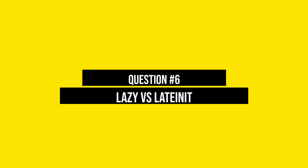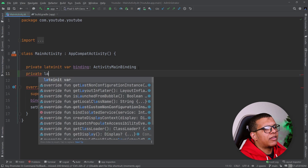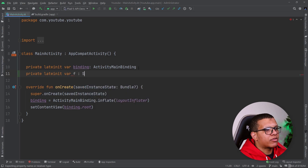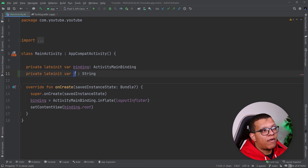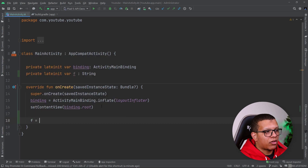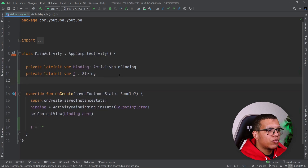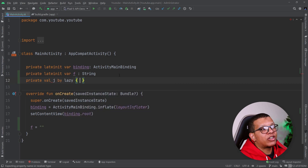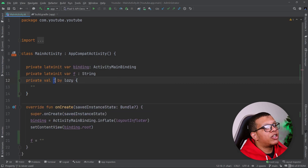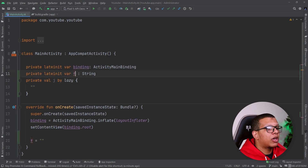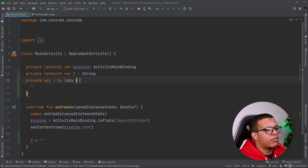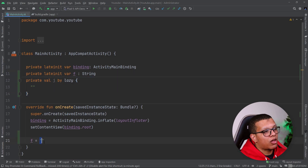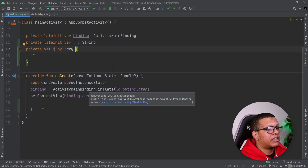Another question is: what is the difference between lazy and lateinit? First, lateinit only applies to var — not val. With lateinit var, you assign the variable later using an explicit assignment statement. With lazy, you must use it with val, and initialization happens through a lambda expression — the value is computed when first accessed. So the key differences are: lateinit works with var and uses direct assignment later; lazy works with val and uses a lambda expression for initialization.